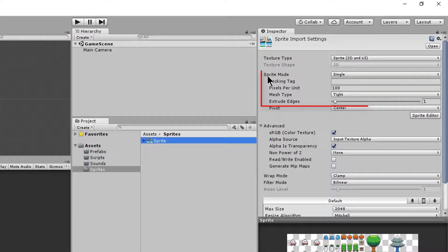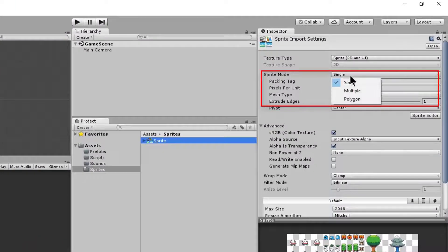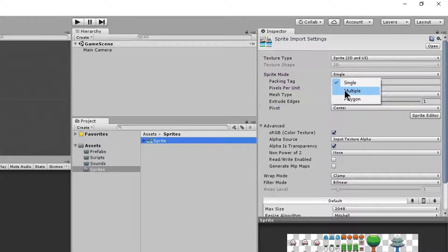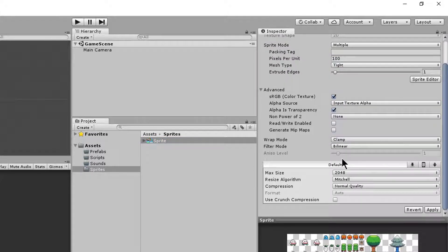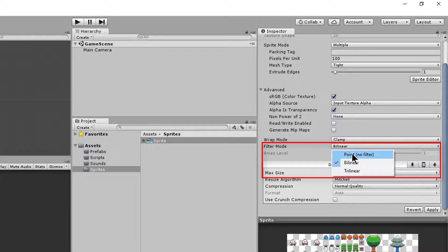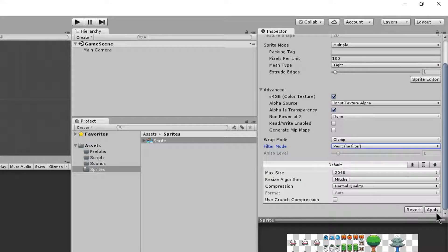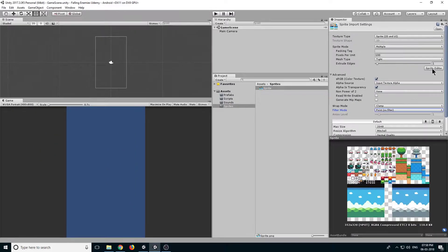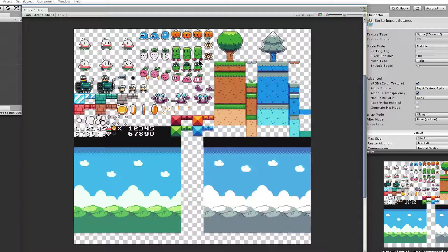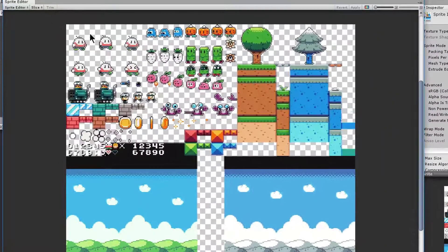Now select sprite mode and change it to multiple and filter mode to point and click on apply. Now click on sprite editor and now we will be editing our sprites.